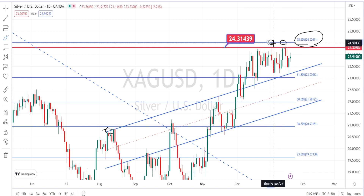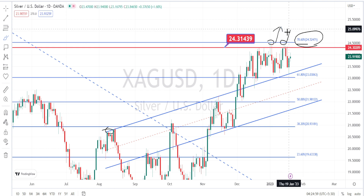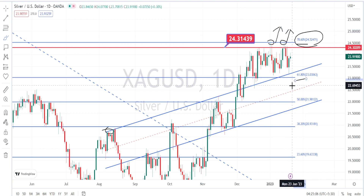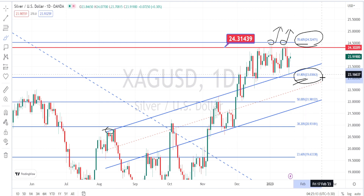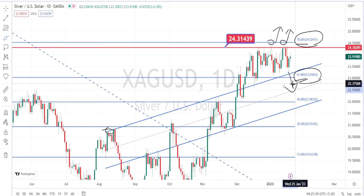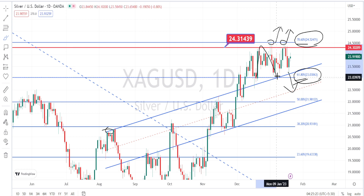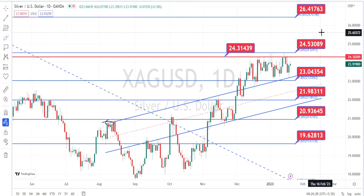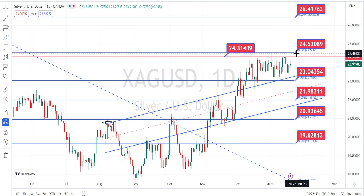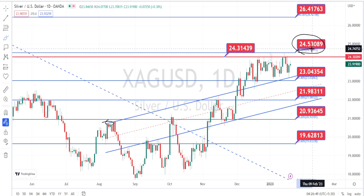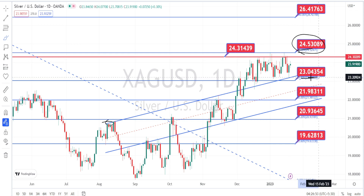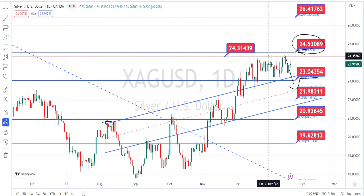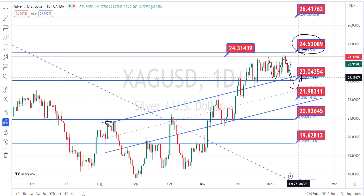The 78.60% Fibonacci level is around 24.52. The price action has to break this resistance level to continue with the bullish side trend on the daily time frame. On the bearish side, it has to break the 61.80% level, which is around 23.03, in order to make a bearish side retracement on the daily time frame. The current price action is on a sideways momentum trading between the 78.60% and the 61.80% Fibonacci retracement levels. The values within the red boxes are the resistance and support levels for the daily time frame — currently trading between resistance at 24.53 and support at 23.04. On a bearish breakout, the next support levels are around 21.98 and 20.93.